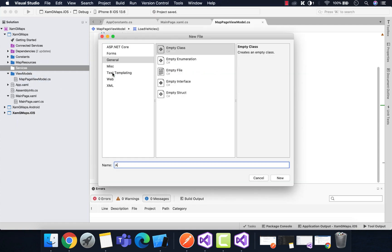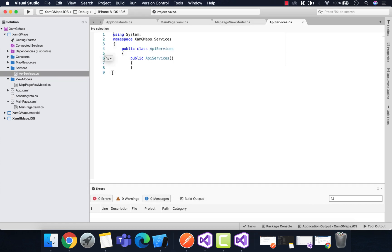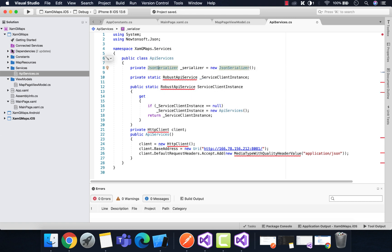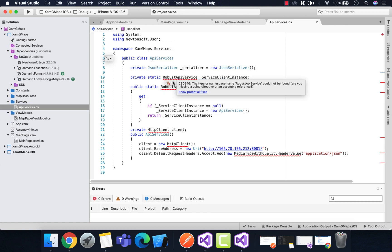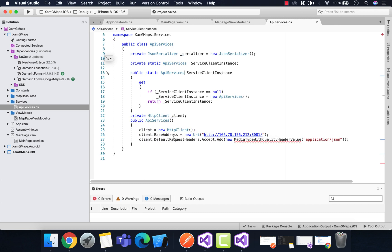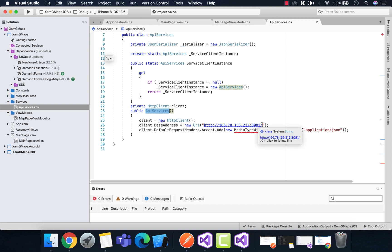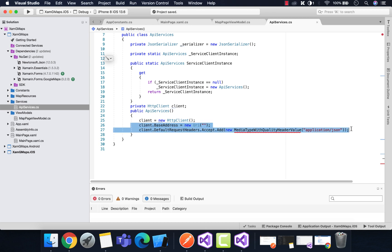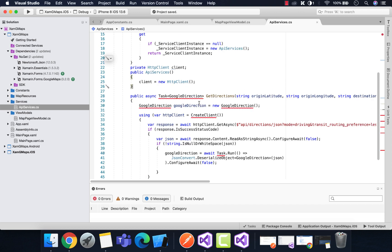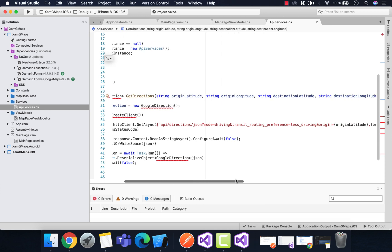Let's create a new folder named 'Services' and create a class named 'ApiServices', since we are going to call our API service from Google Maps. The JSON serializer will inherit from Newtonsoft.JSON — you can see the Newtonsoft.JSON plugin is already installed. Let's rename it to ApiServices, then call the HttpClient from System.Net.Http. We'll remove the base address for now and replace it later with the Google Maps base address.